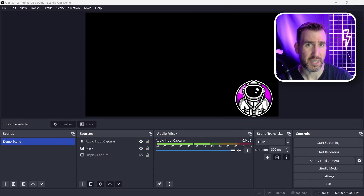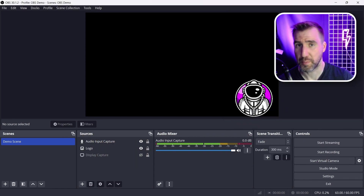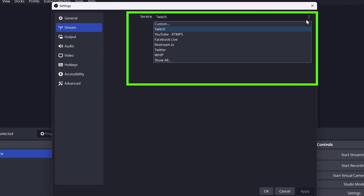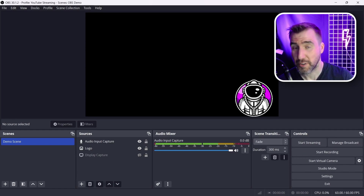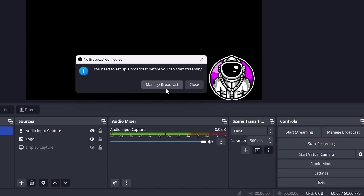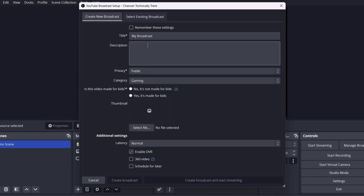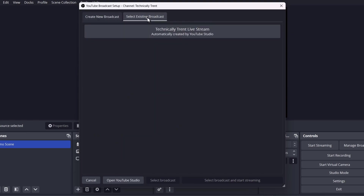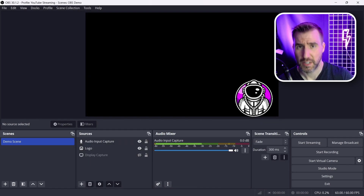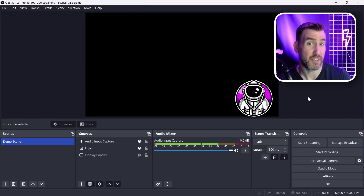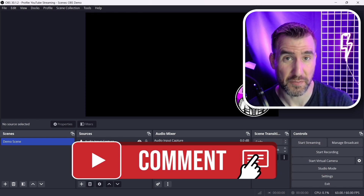Now let's look at streaming. To get started, make sure you have an account set up with one of the supported services. Go to Settings > Stream and under Service there's a dropdown of all supported services. You'll need to connect your account or select the stream key provided by the service — for example, if I select YouTube I can click Connect Account or use the stream key. Once streaming is set up, you can click Start Streaming and you'll be prompted to manage the broadcast. You can create a new broadcast from scratch or select an existing scheduled broadcast. The process varies depending on what service you use.